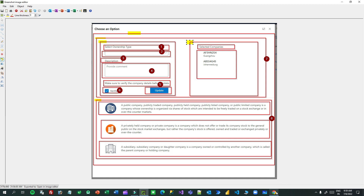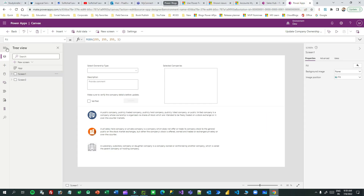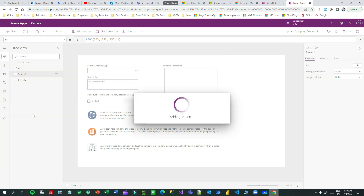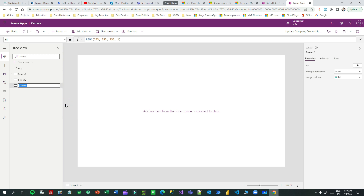Now I am ready to proceed and design the custom page. I'll directly move to the custom page and create a new screen. I will create a blank screen and rename it — let's say 'home page'.